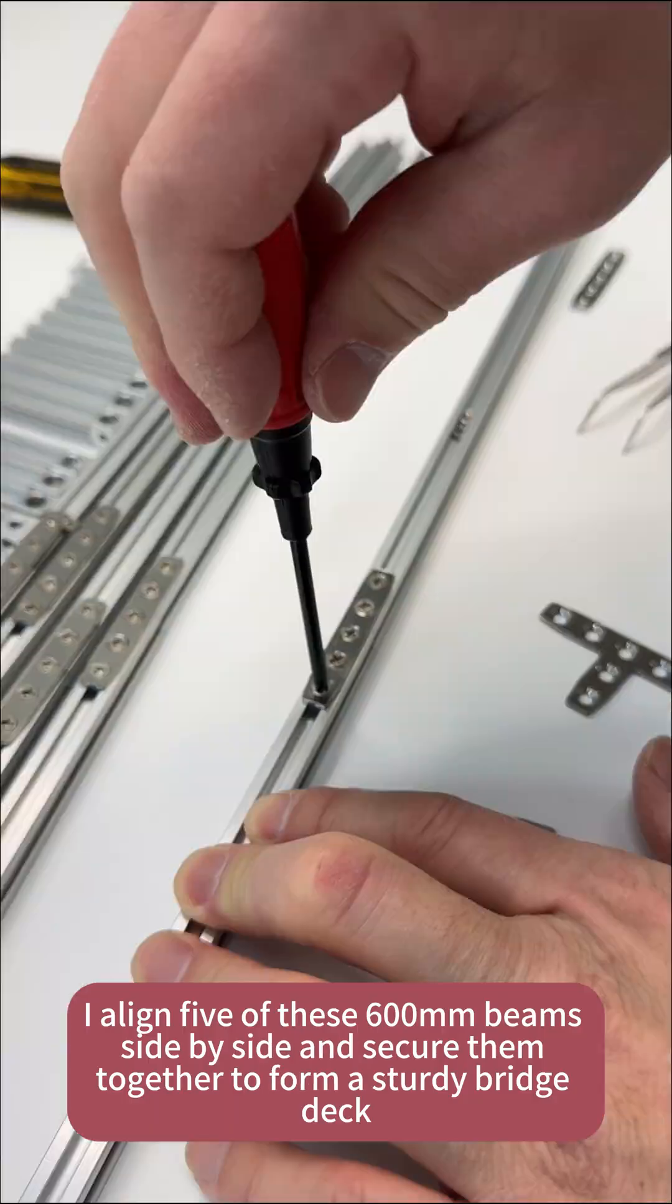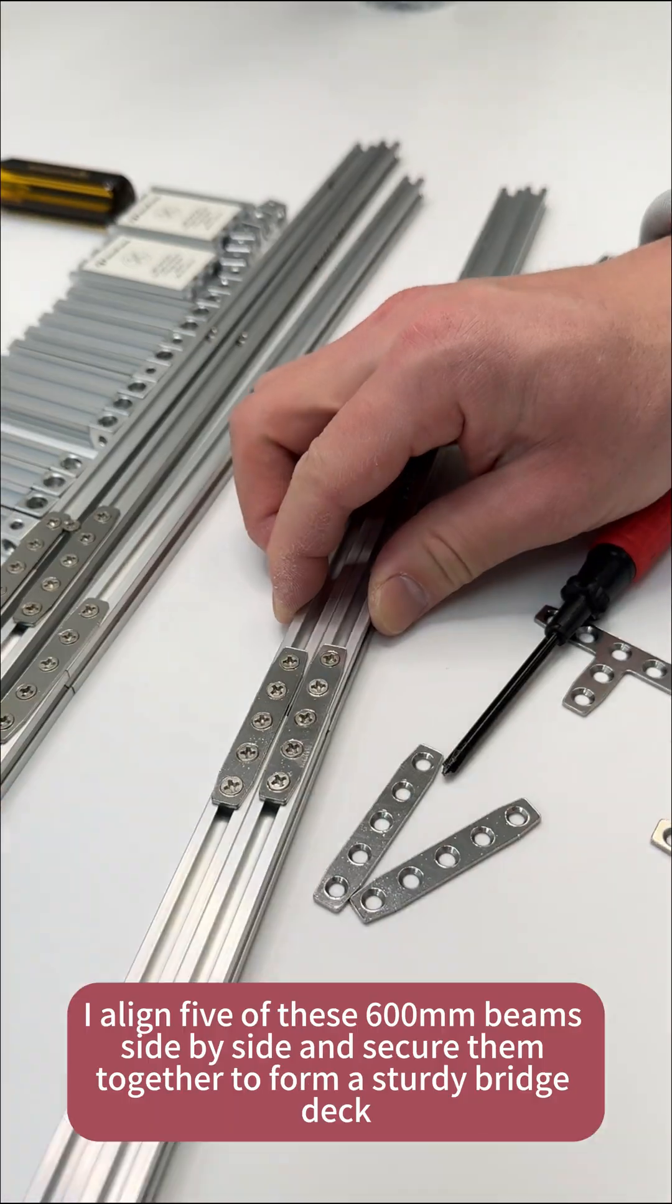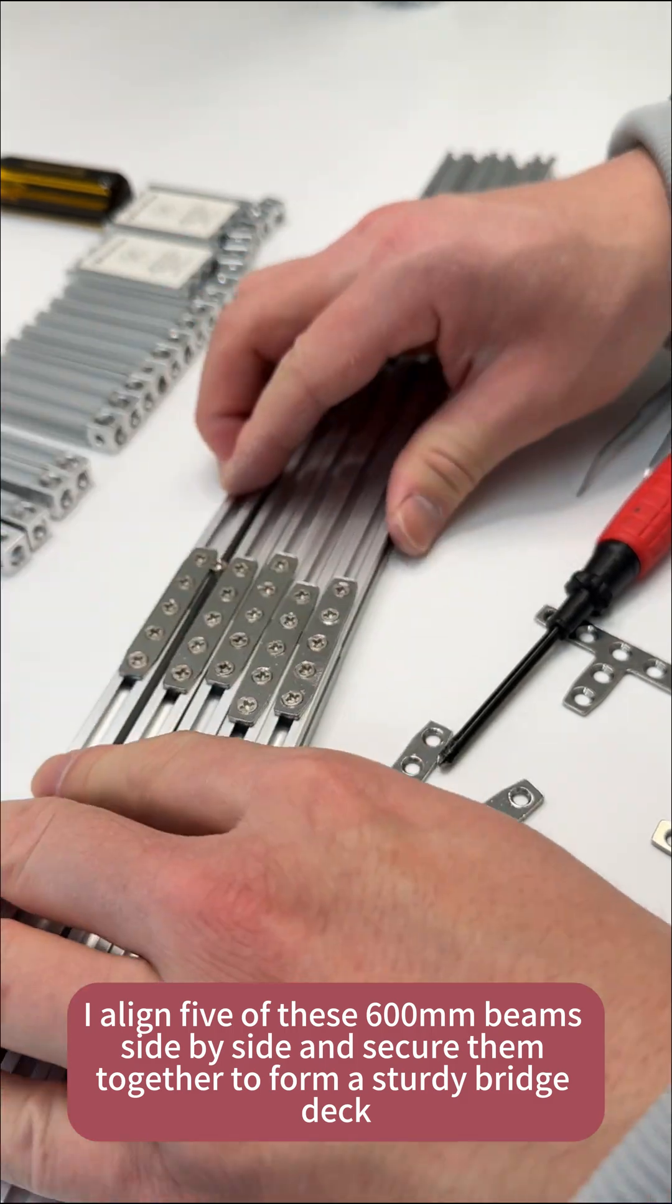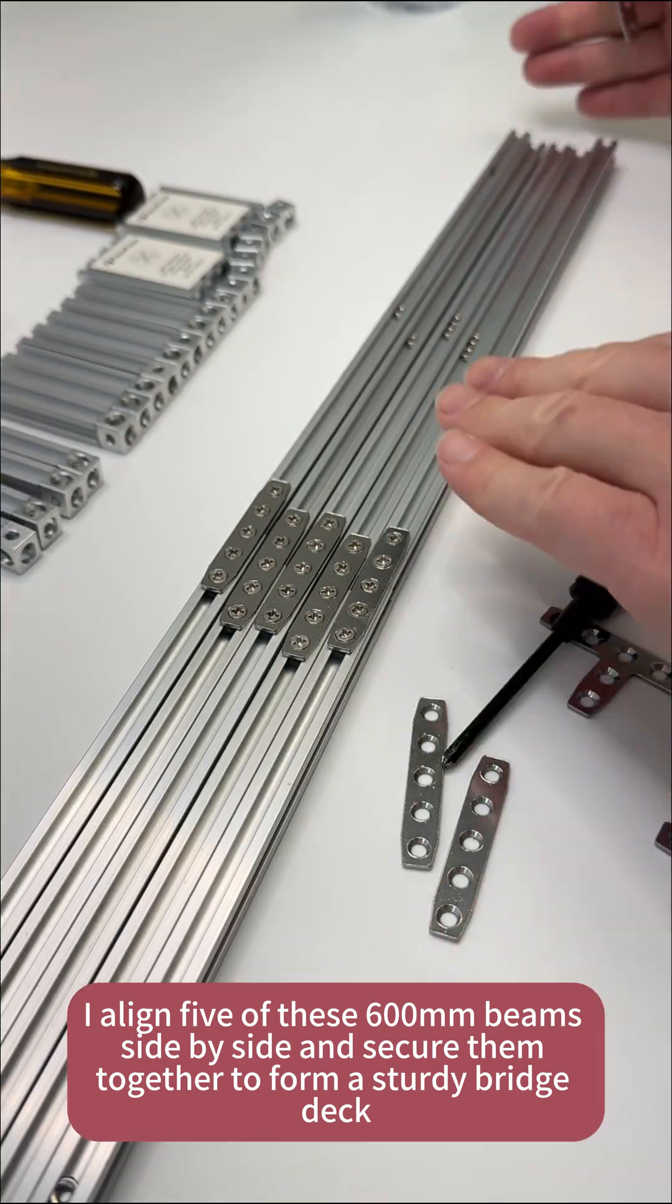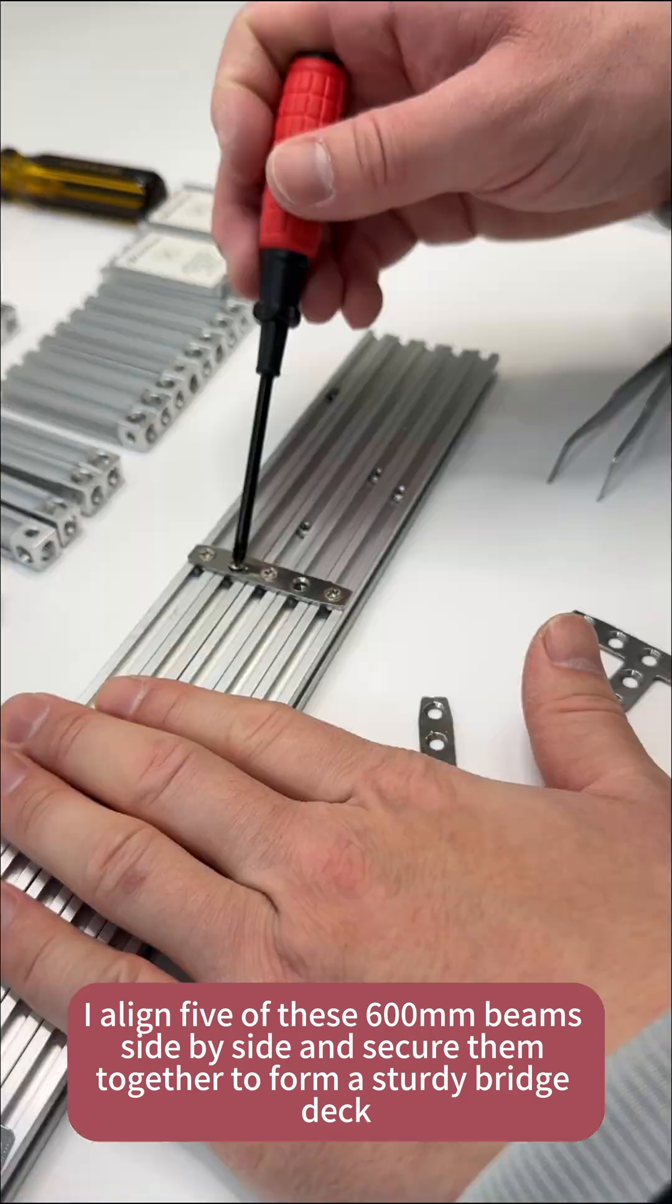Then, I align five of these 600mm beams side by side and secure them together to form a sturdy bridge deck.